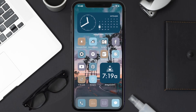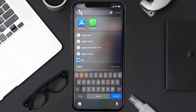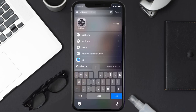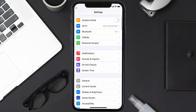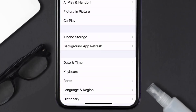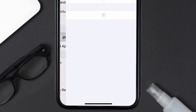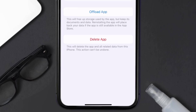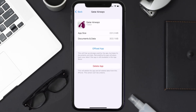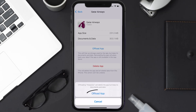But if you still encounter this issue, you need to clear the app cache. Go to your device settings, scroll all the way down to General and tap on it, then tap on iPhone Storage. From here, search for the Qatar Airways app and tap on it. Once you're on this screen, tap on Offload App.